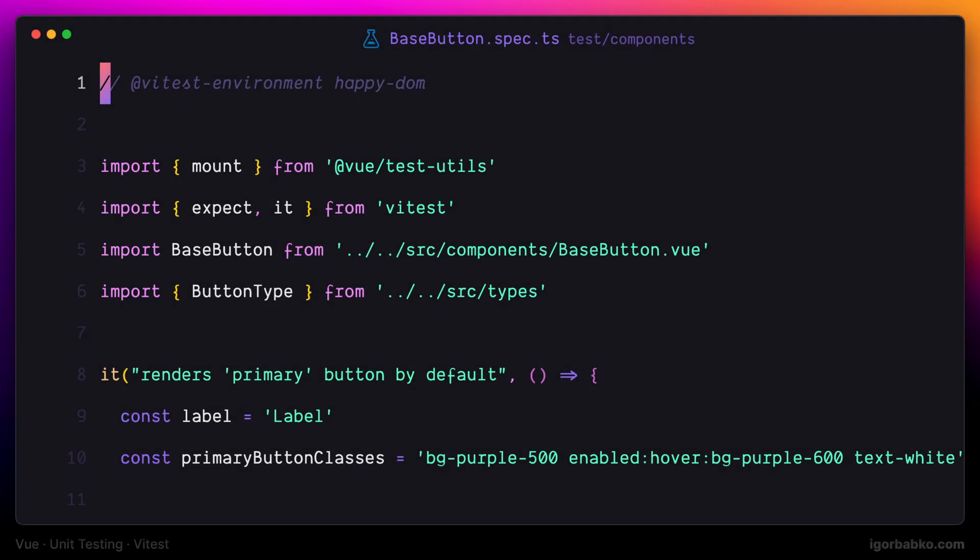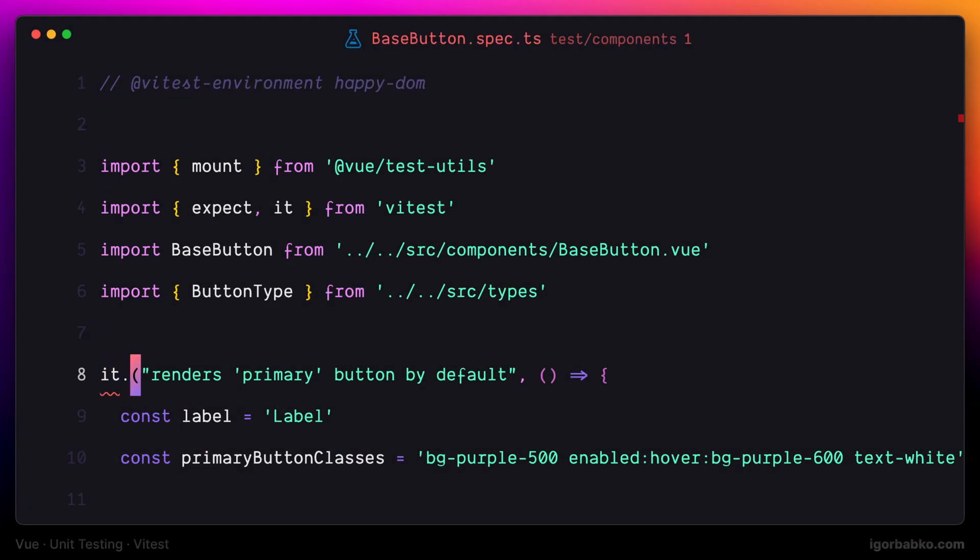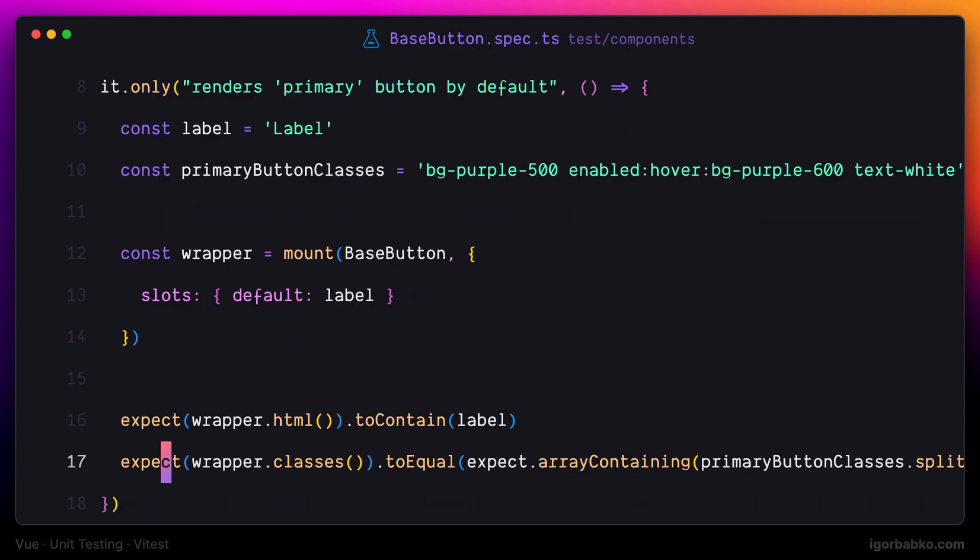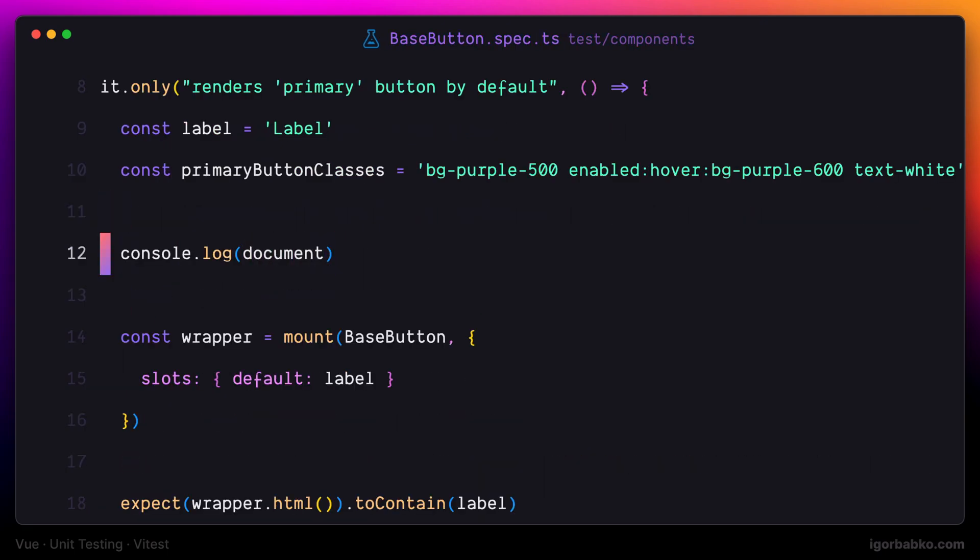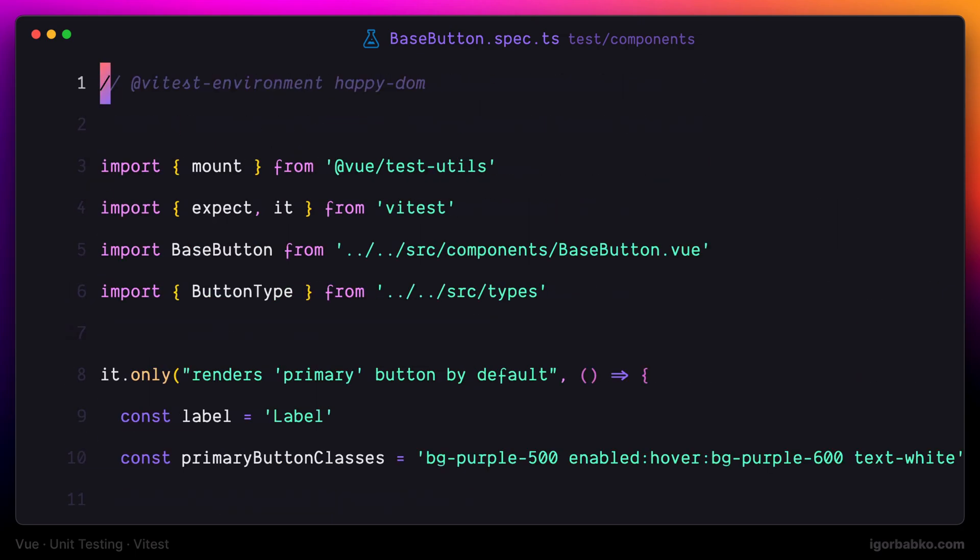Since we're going to write a lot of tests for view components, specifying vtest environment directive at the beginning of each test file to mock the browser environment in the node environment might not be optimal.